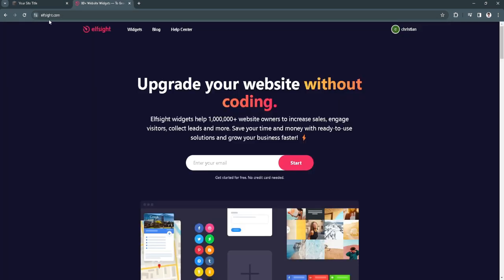Simply go to elfsight.com. From here you just want to create an account. Type in your email right here and click on start. In my case, I've already logged into my account.